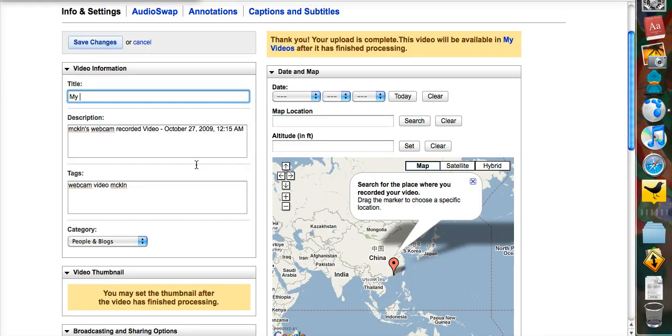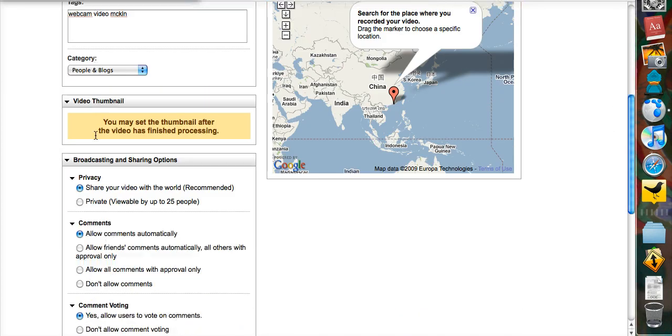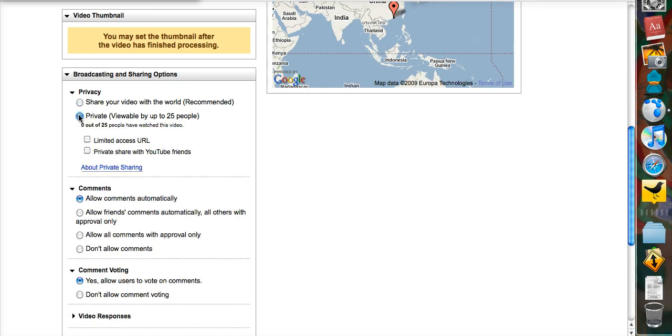My first private video, yeah it was made today and the privacy settings are over here and you can make the video private by clicking on this button private.